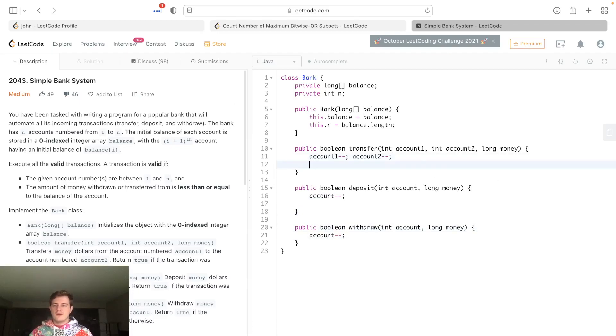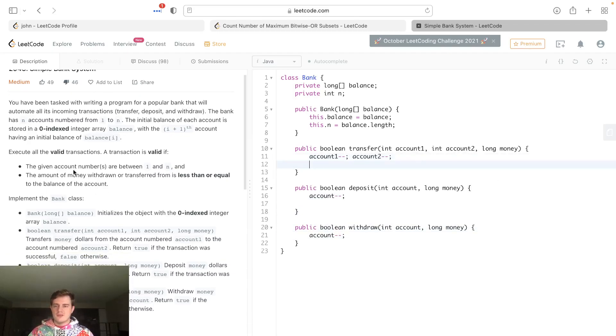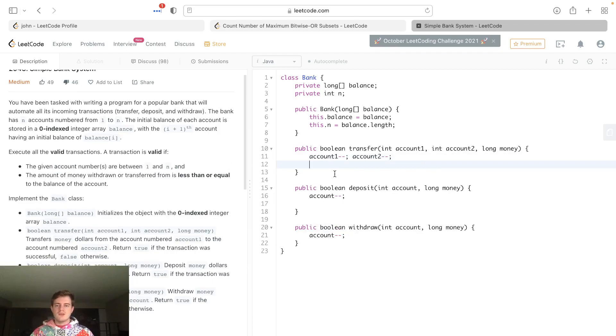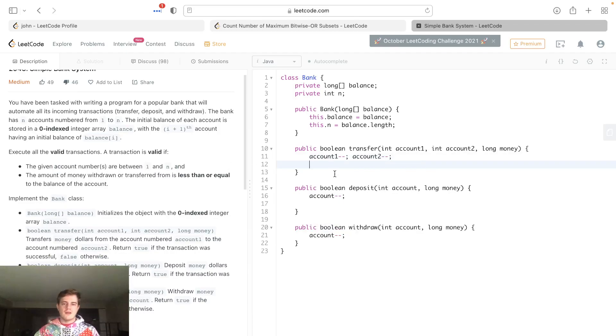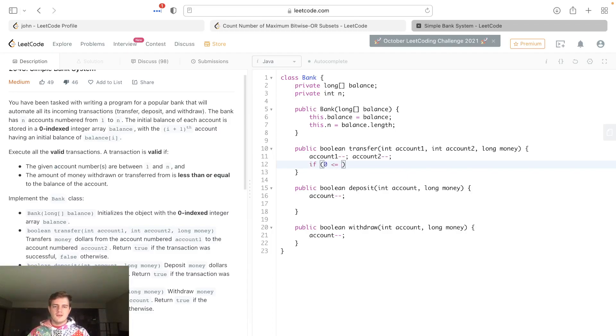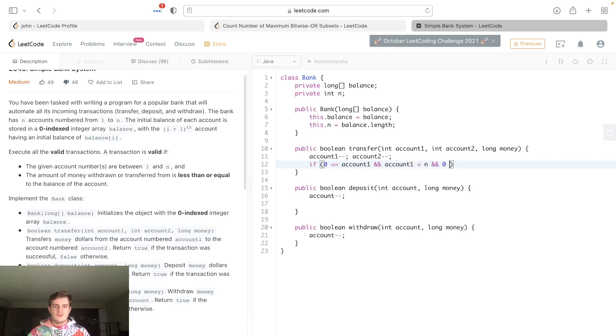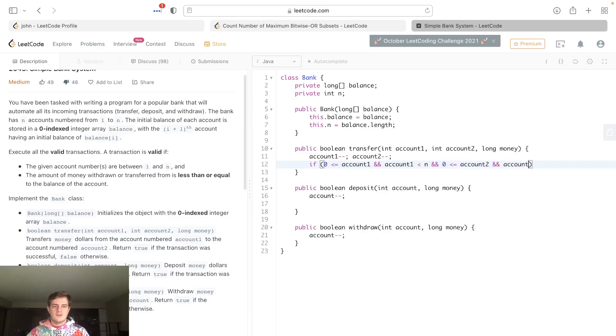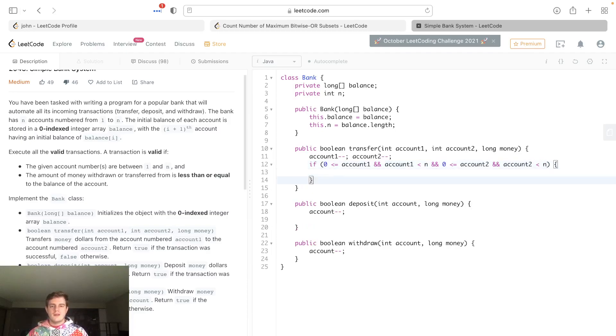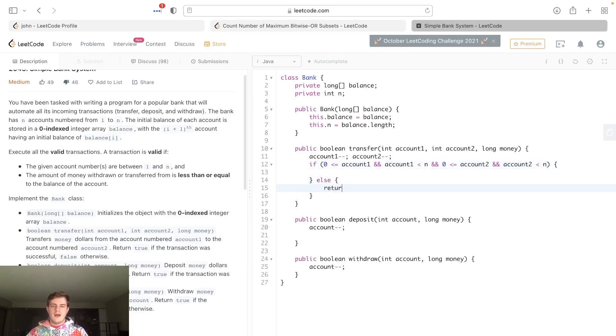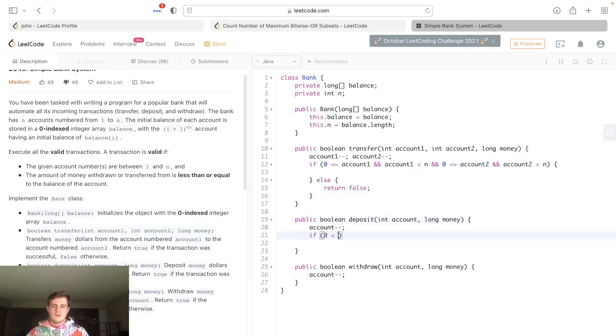This is the first condition - give an account number between one and n, or between zero and n in our case. We're going to do that balance check: 0 less than or equal to account1, and that should also be less than n. You have to do it this way: less than n, and also 0 is less than or equal to account2, and account2 is less than n.